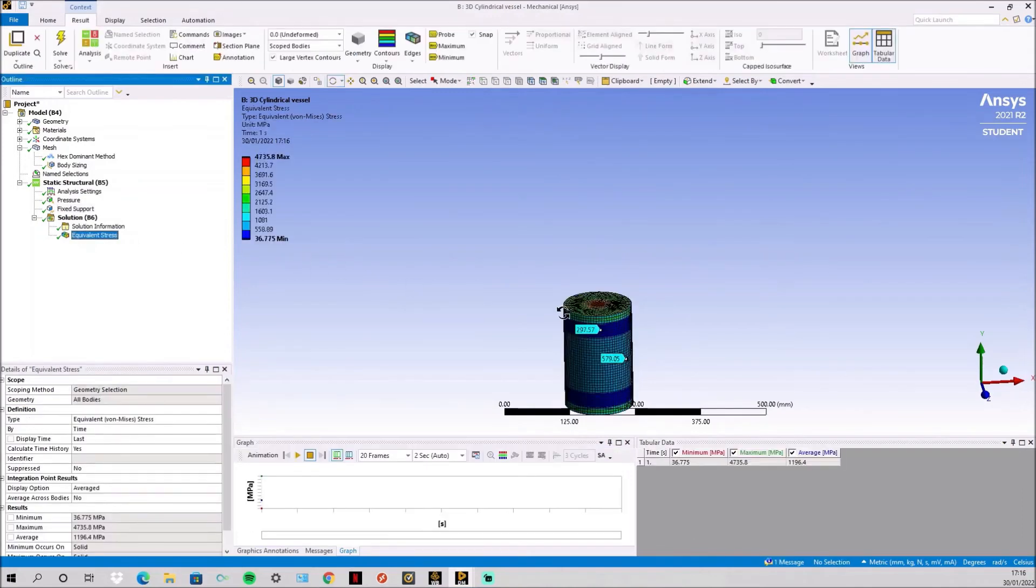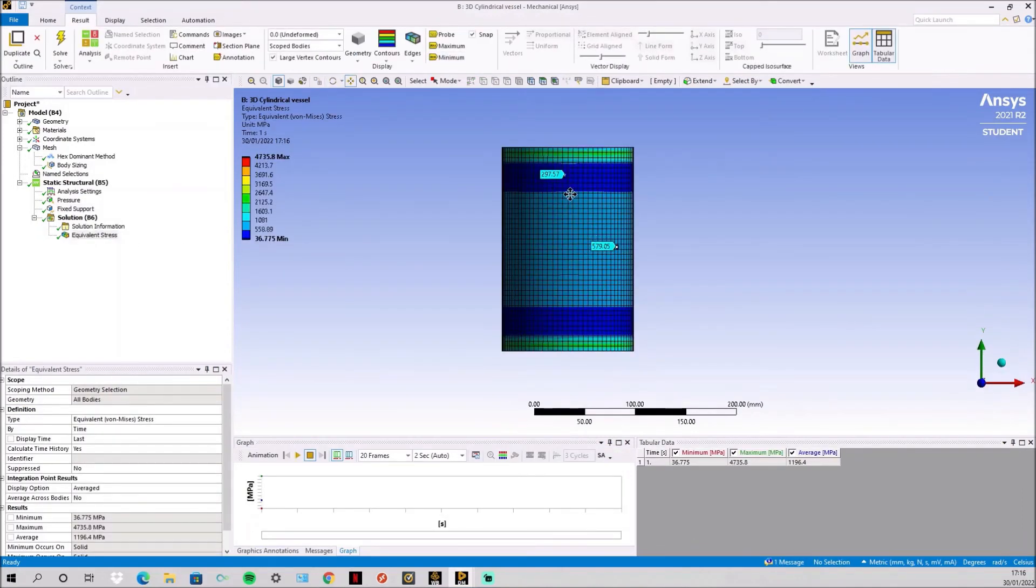Then simply solve for an equivalent stress. Again you can see the hoop stress of 600 and the axial stress of 300 MPa.